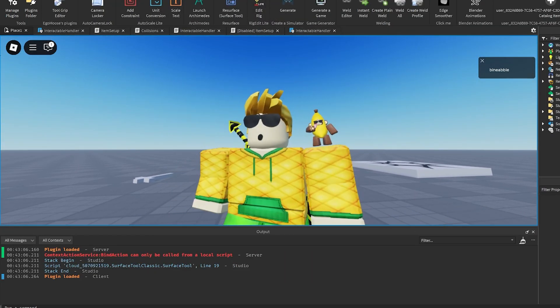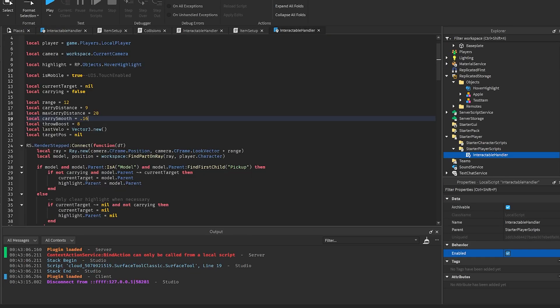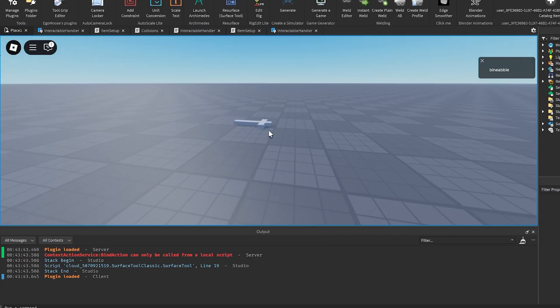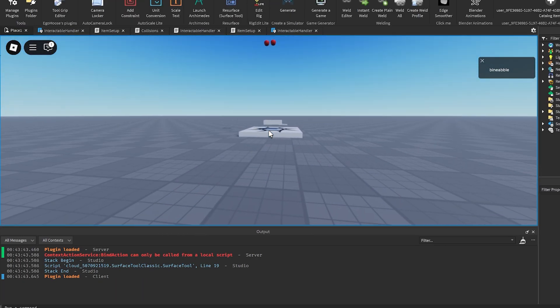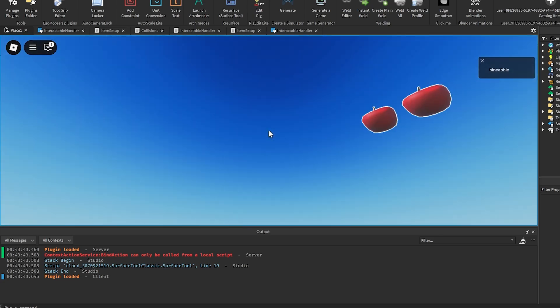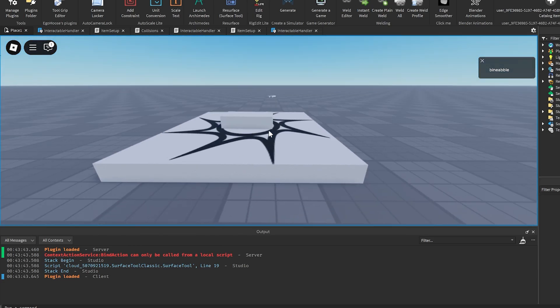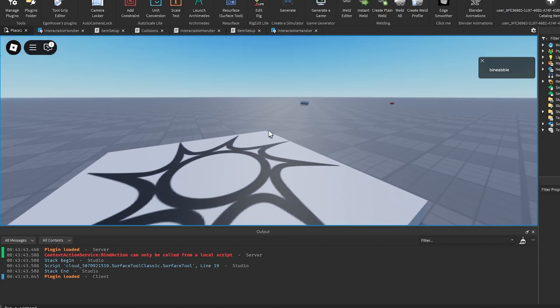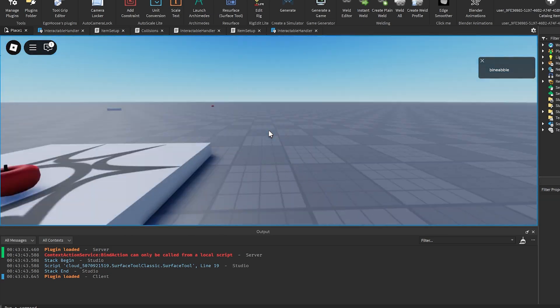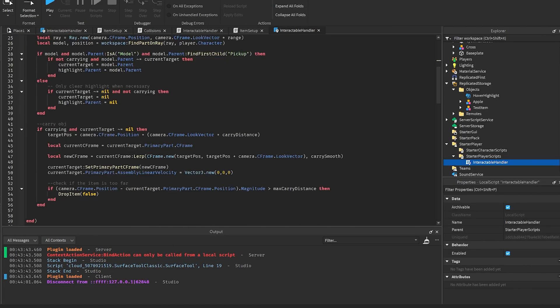The next one is throw boost. Every time you drop an item, a velocity will be added onto that item so that it can actually appear that it is being thrown. If you increase this to like 20, as you can see it throws it pretty far. And then if you lower that, it'll throw not as far. So that's really simple as well.